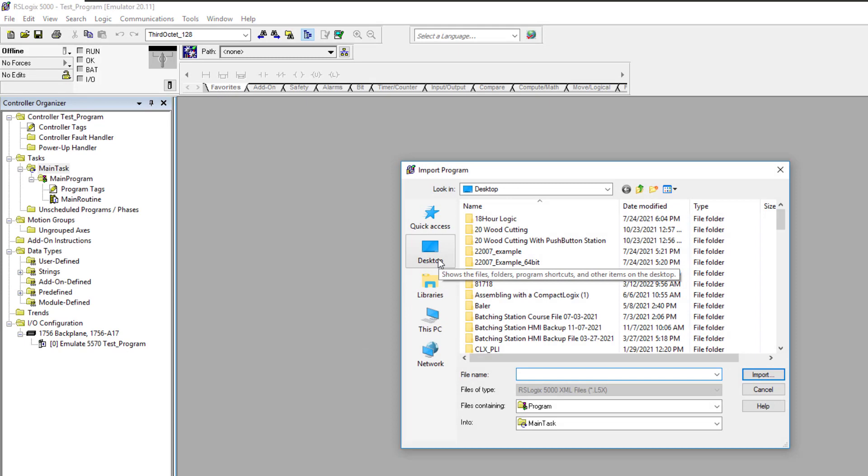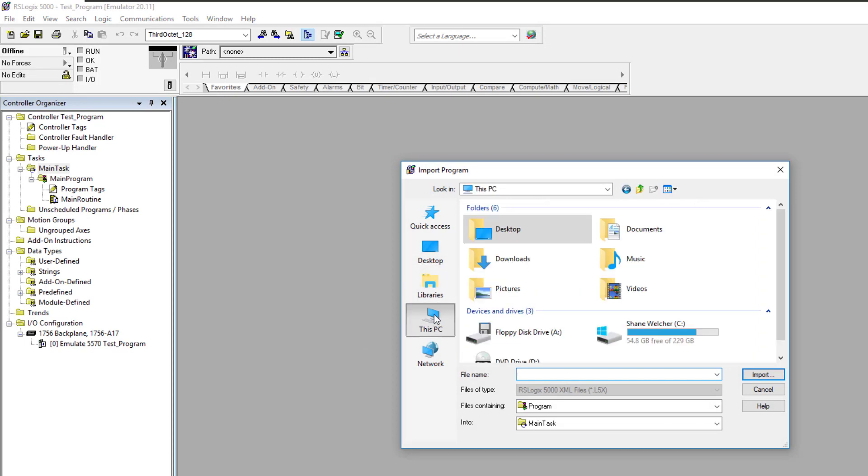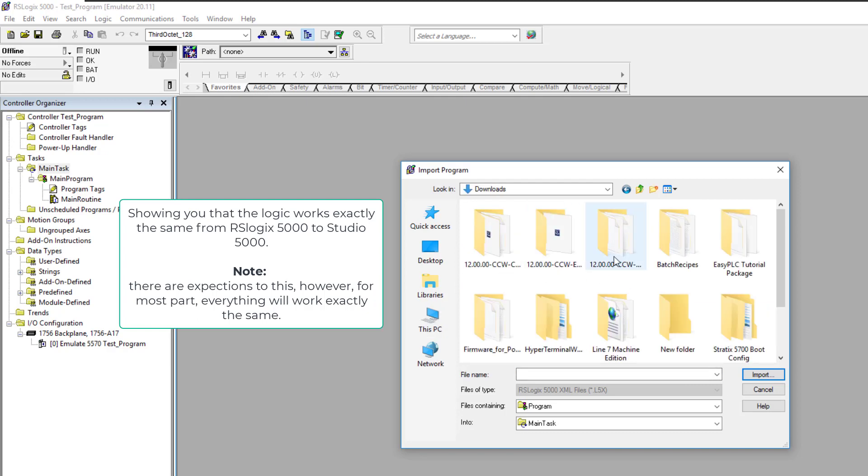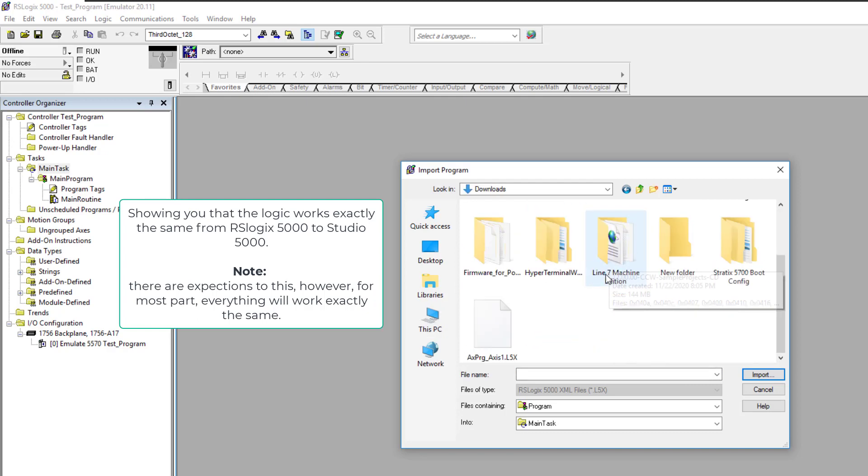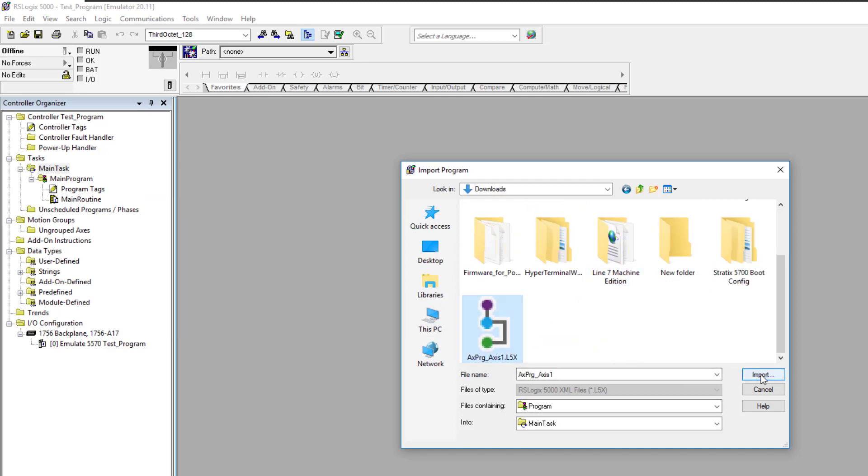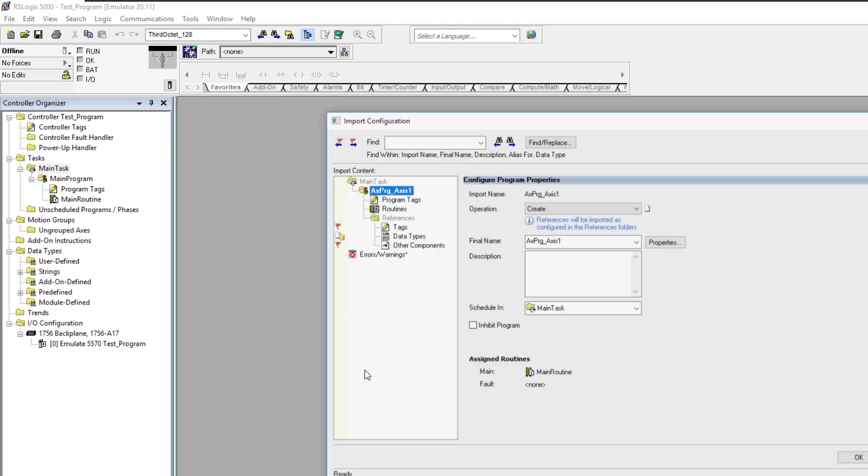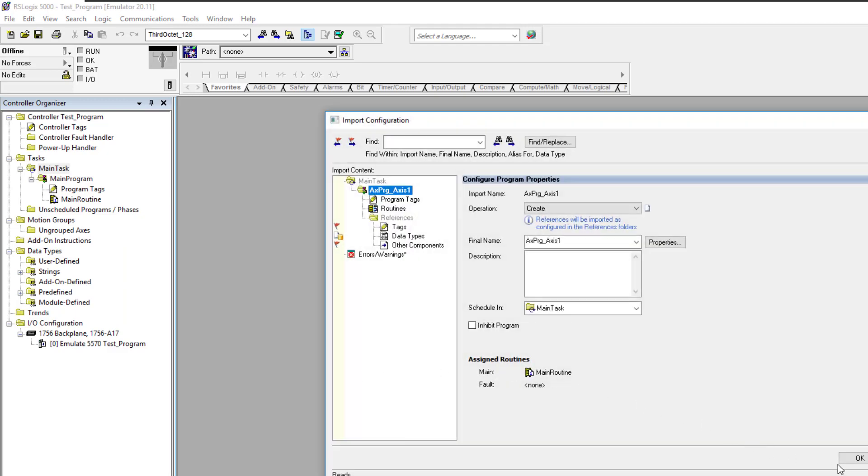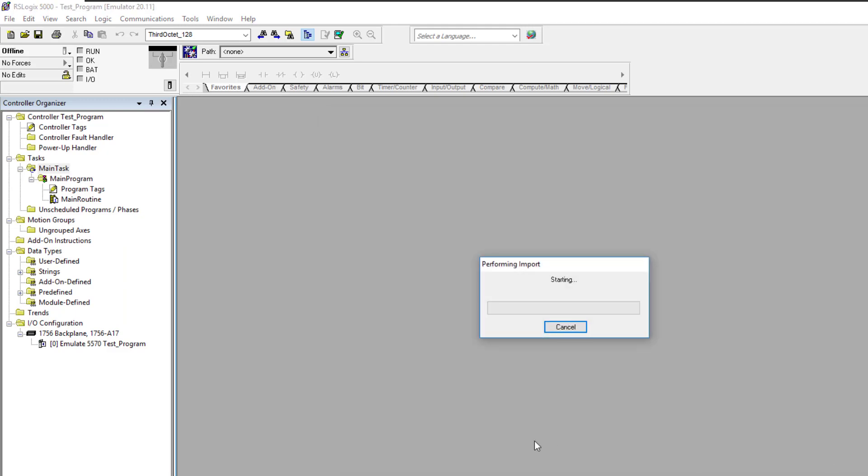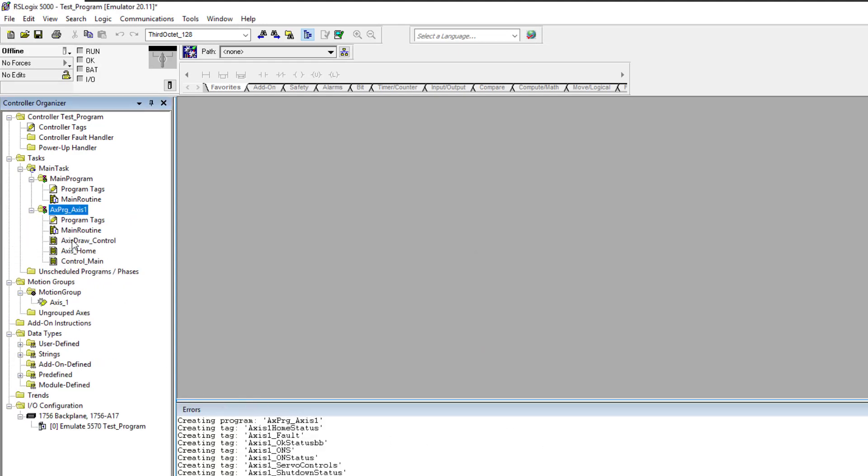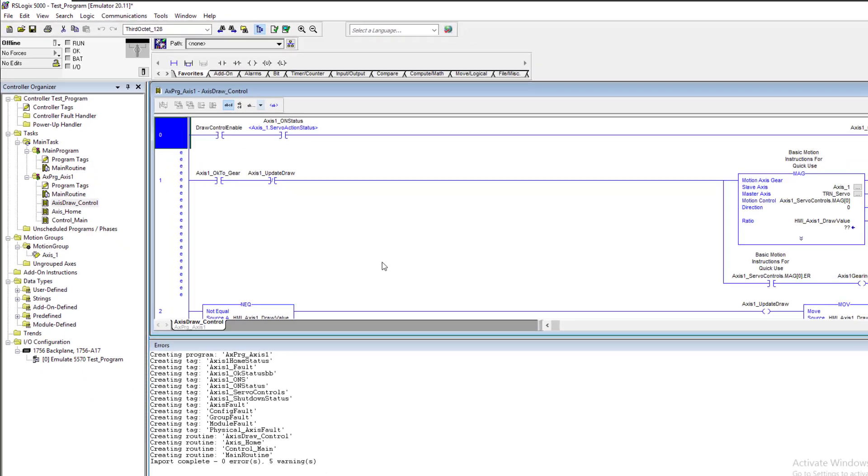This is not an import-export example. This is showing you the differences between the two. We're going to import that in. The exact same ladder logic you see in RSLogix 5000 is going to be the exact same ladder logic you see inside Studio 5000.